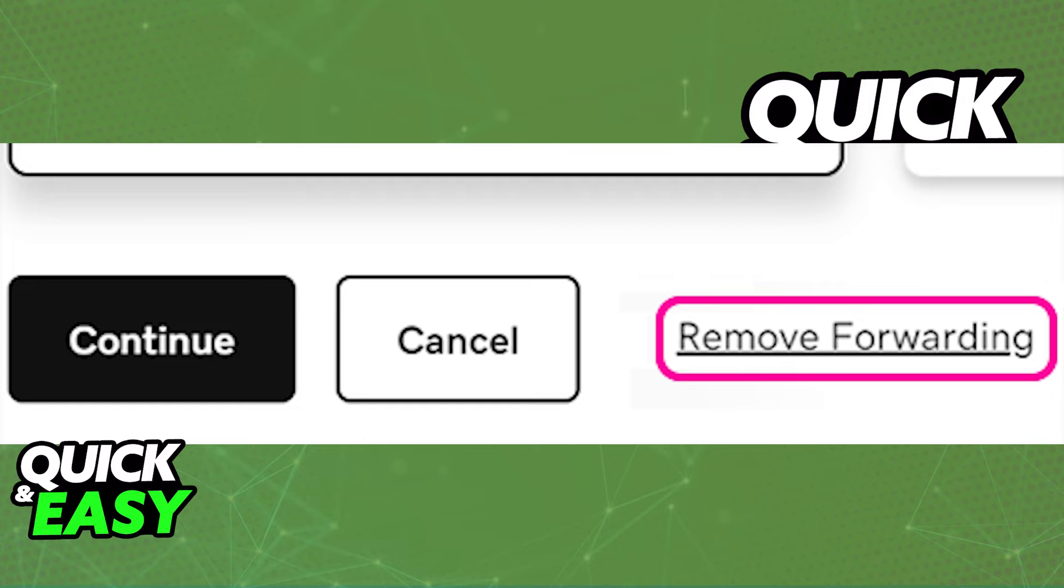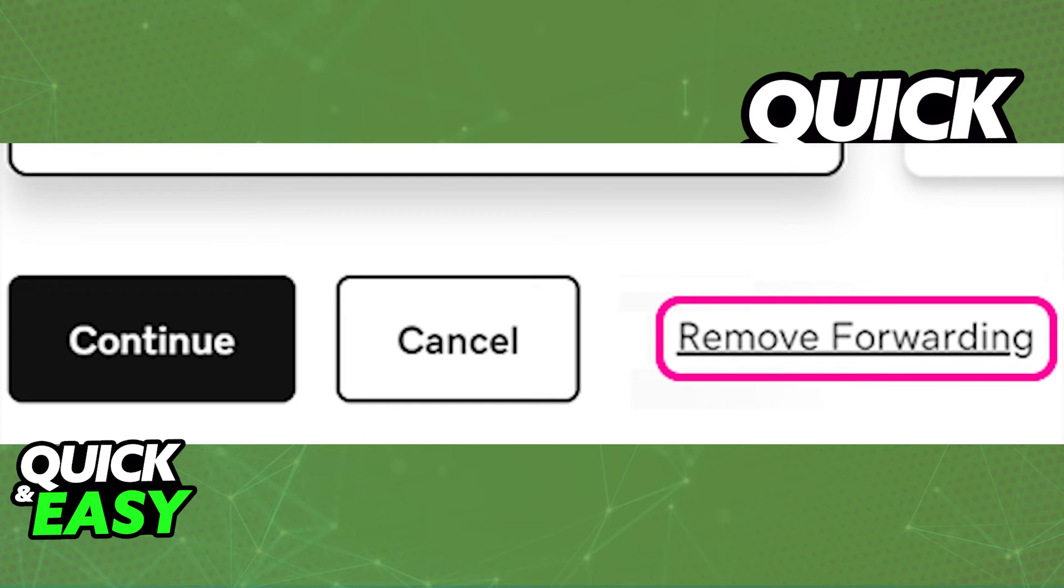Keep in mind that if a domain has domain protection enabled, you'll have to verify your identity, including two-step verification. But for the most part, it's very simple—you just click remove forwarding at the bottom as I mentioned.